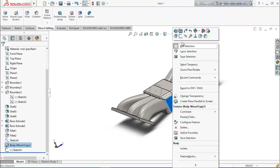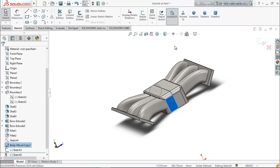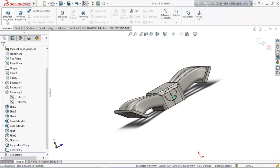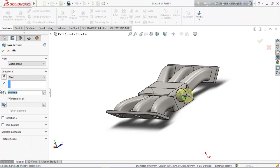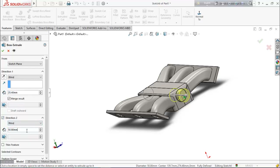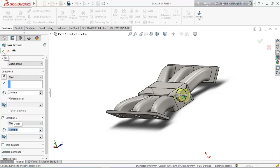Now select this face and make it normal. Select this line, convert entities, then go to extrude boss base and extrude it up to 25.4 millimeters, and in direction two 15 millimeters. Choose okay.